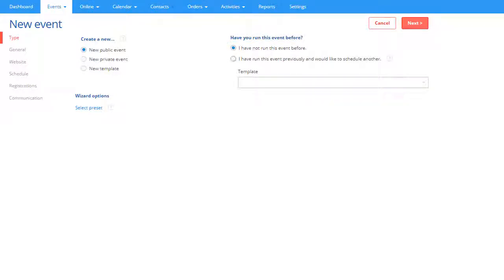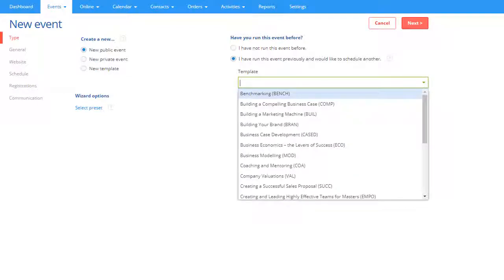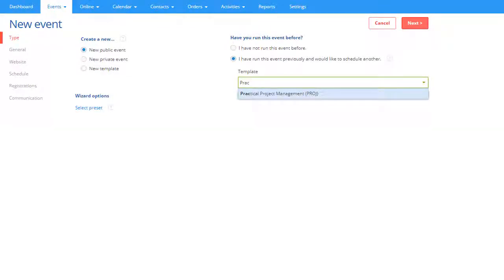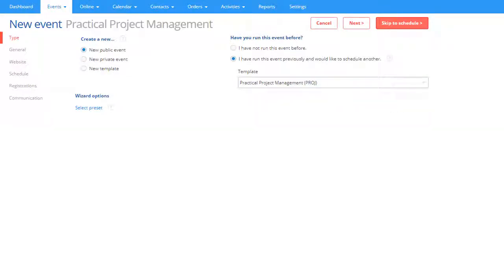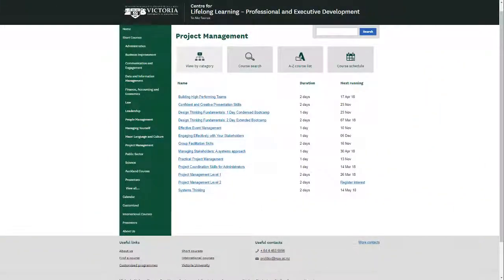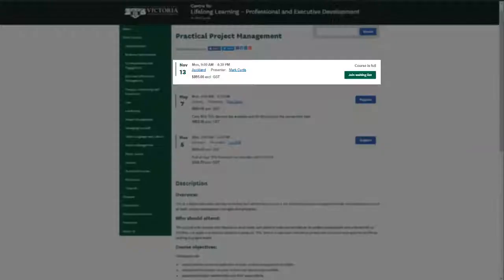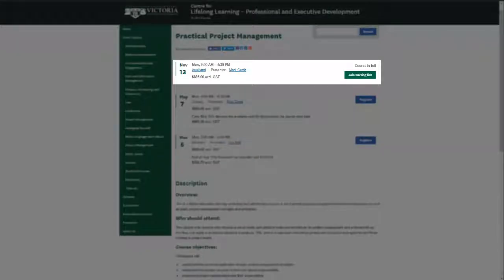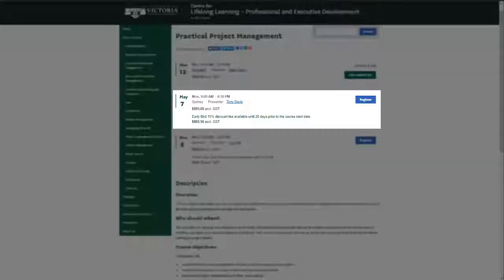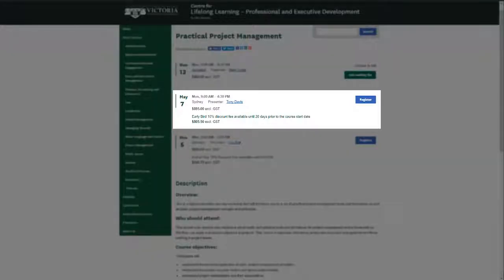You can then create additional events using the template by using the Schedule Another option and selecting the template from the list. Events scheduled using the same template are added to a single website page allowing you to advertise all the dates, times, and locations you are running the event.